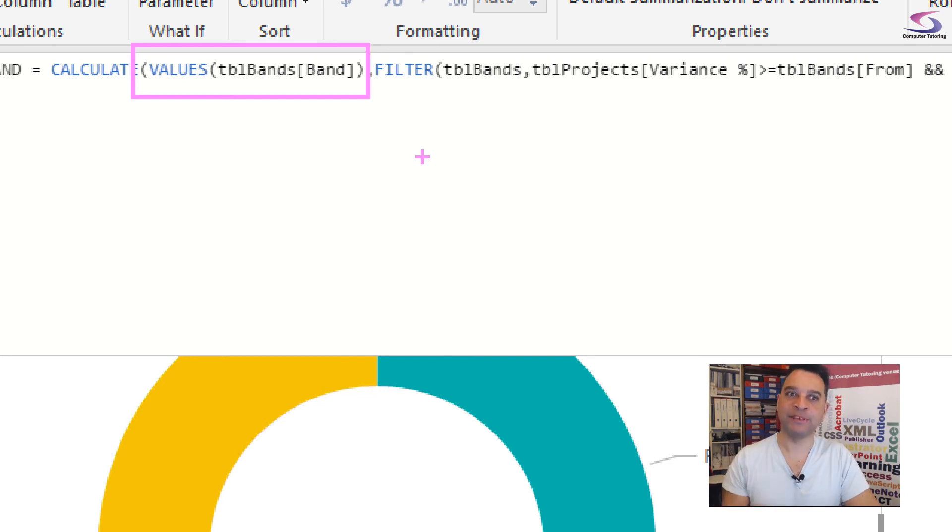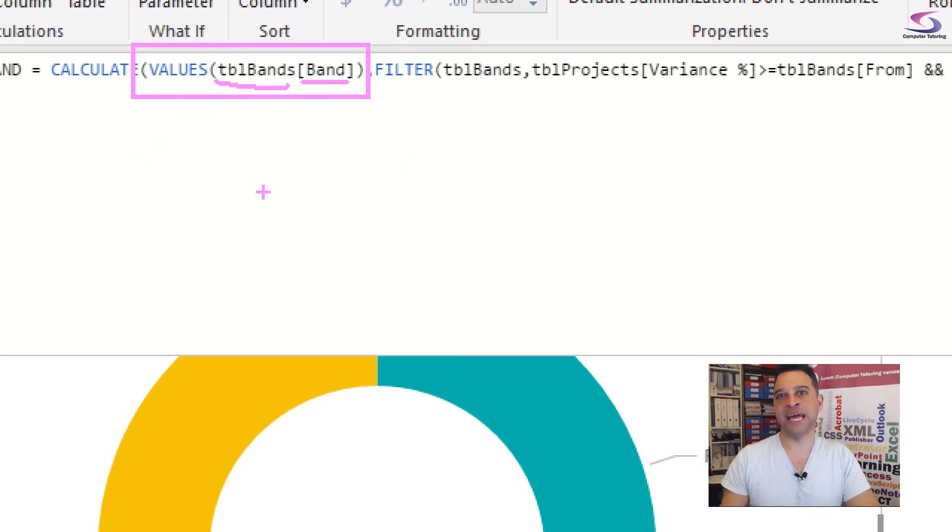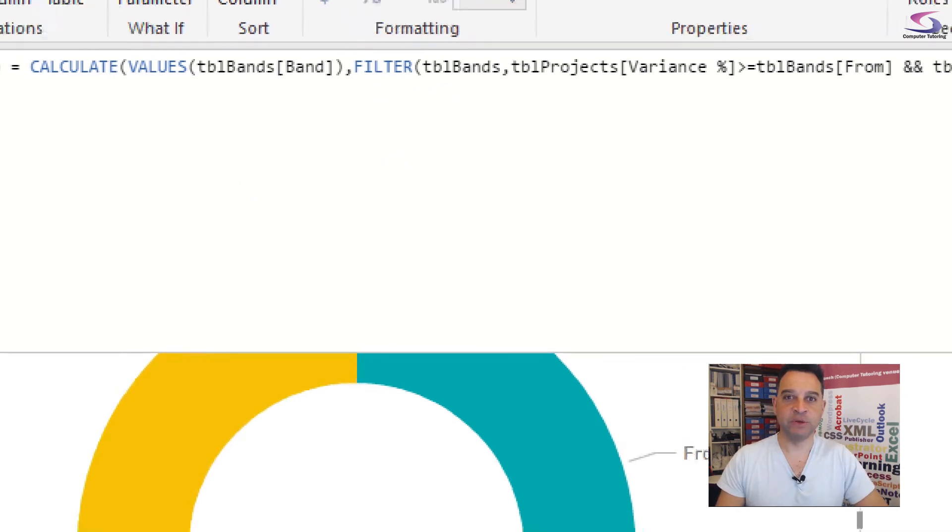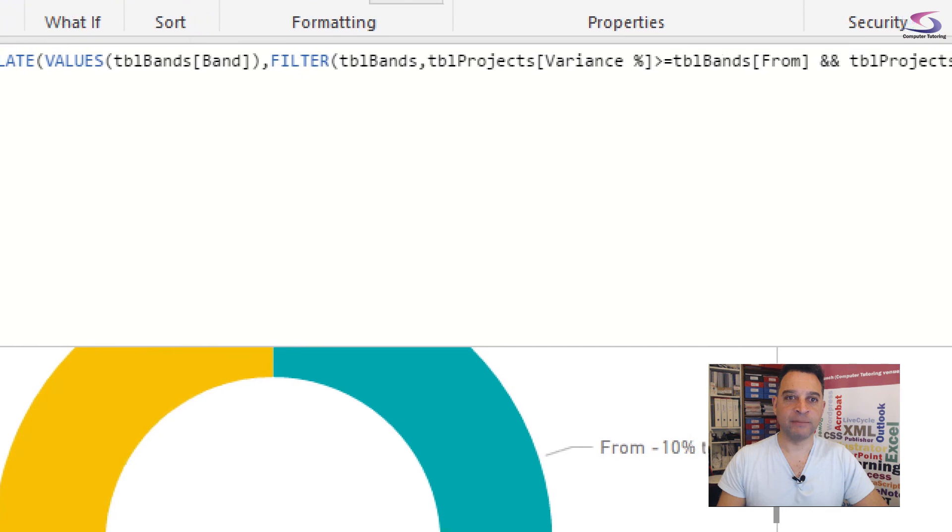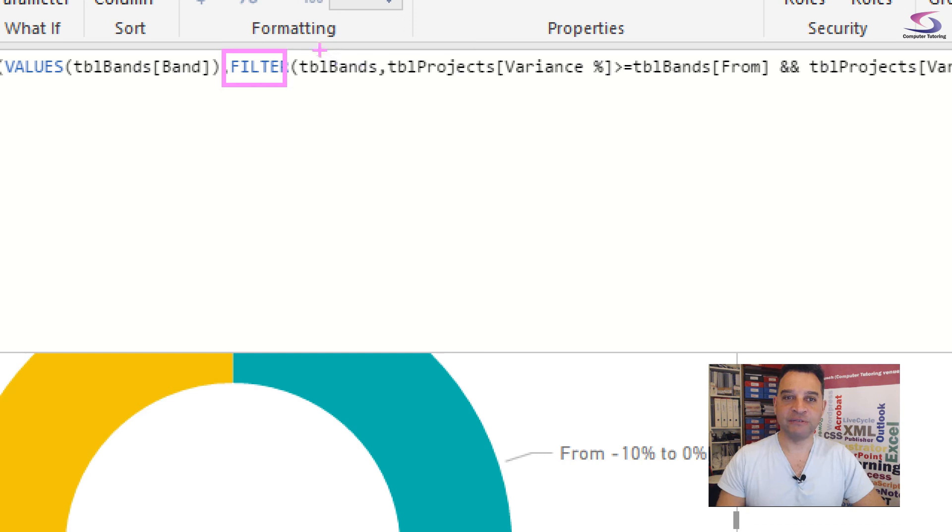Then after that we have the values. The reason we have to put the values in is because the calculate function expects a table. It expects a table in result. If we just typed in TBL bands and then band in there without the values in there it will throw an error because it's not what it's expecting there.